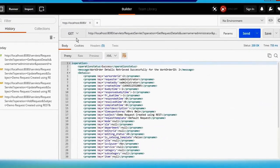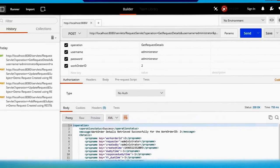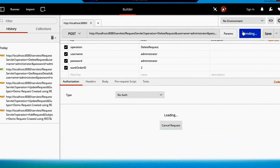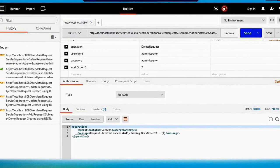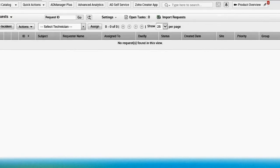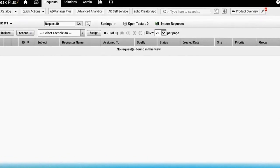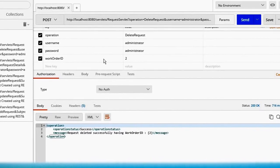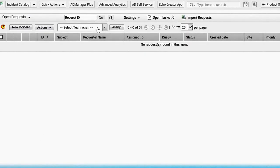You can even delete the request — change it back to HTTP POST and in the operation type 'delete request', send the same work order ID. Let's see if it's gone — yes it is. So now we know how to add a request, update a request, delete a request, and get the required details using a REST web services client like Postman with ManageEngine Service Desk Plus.